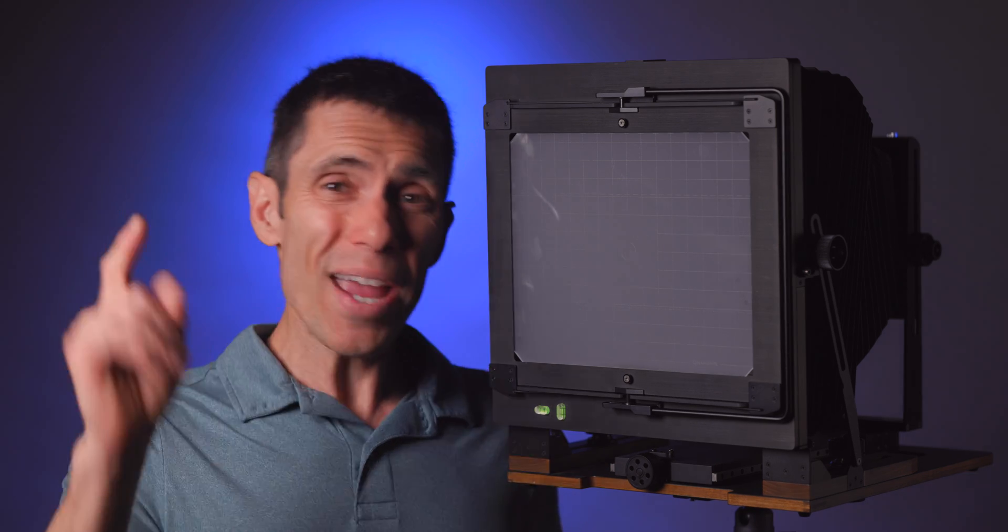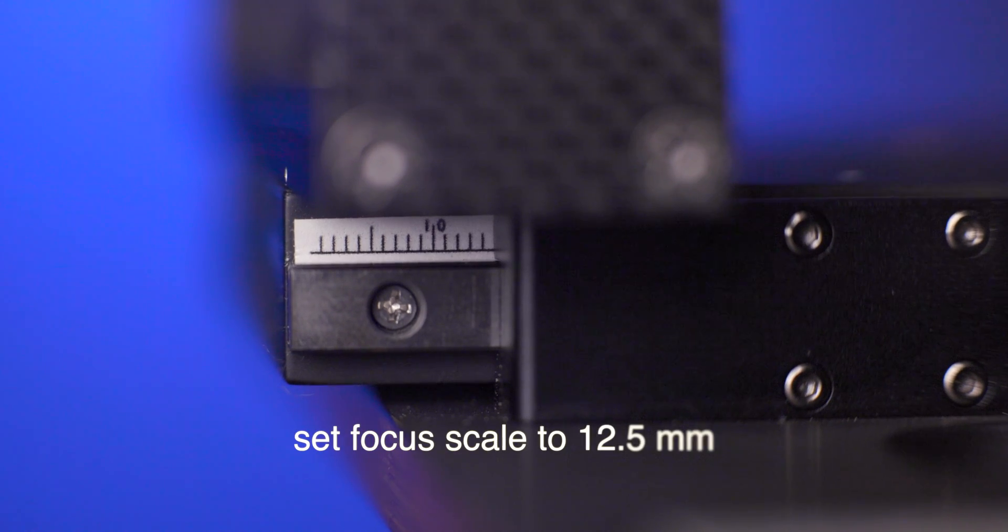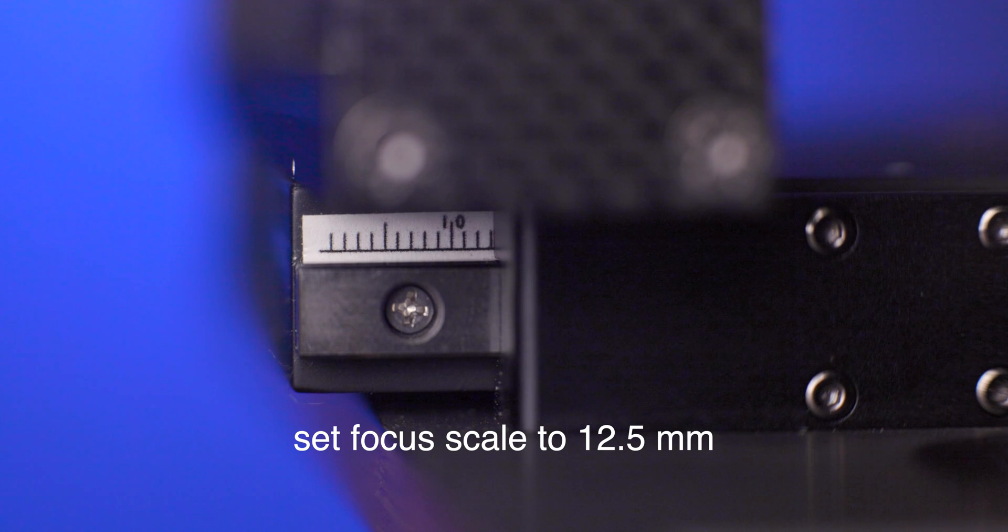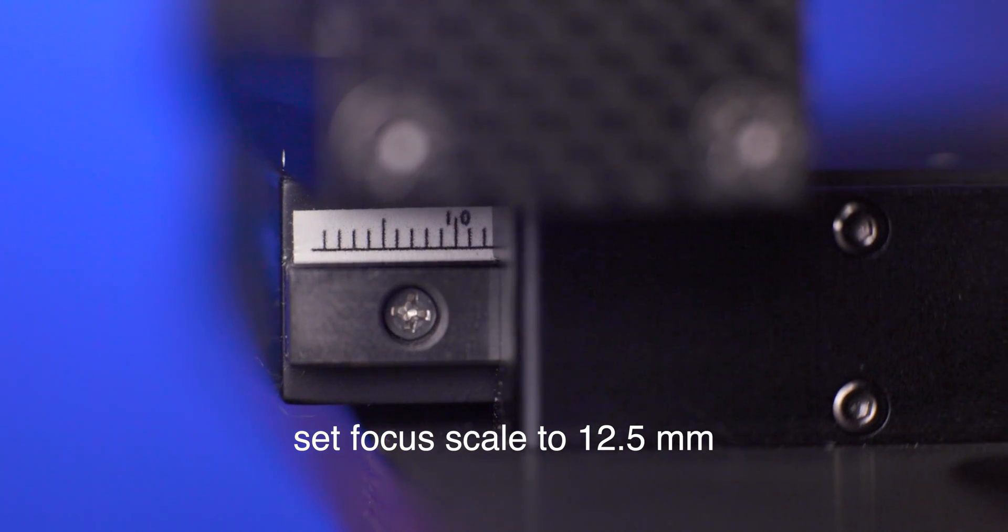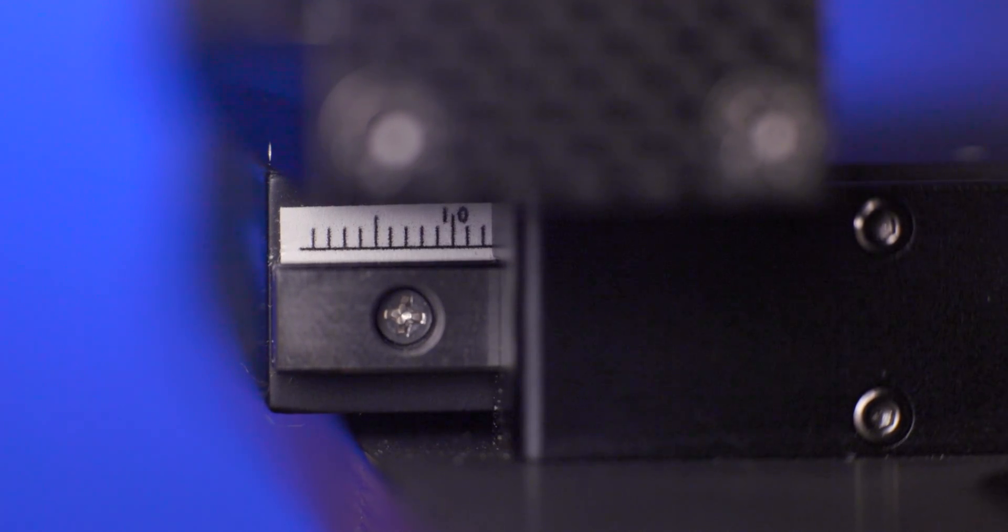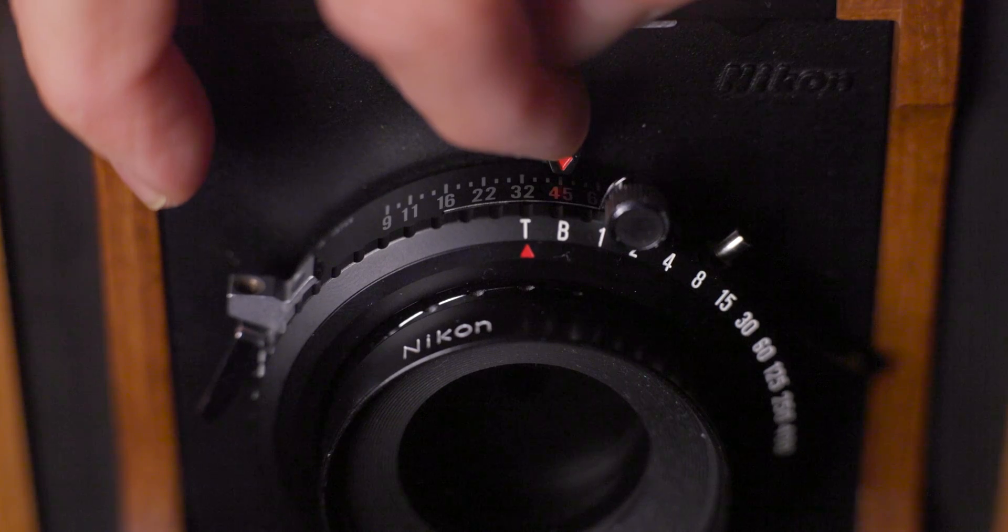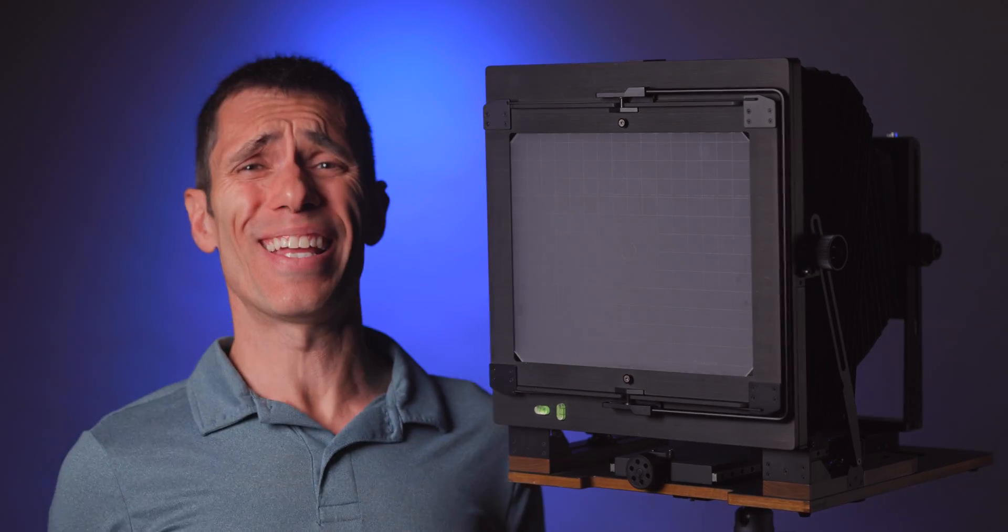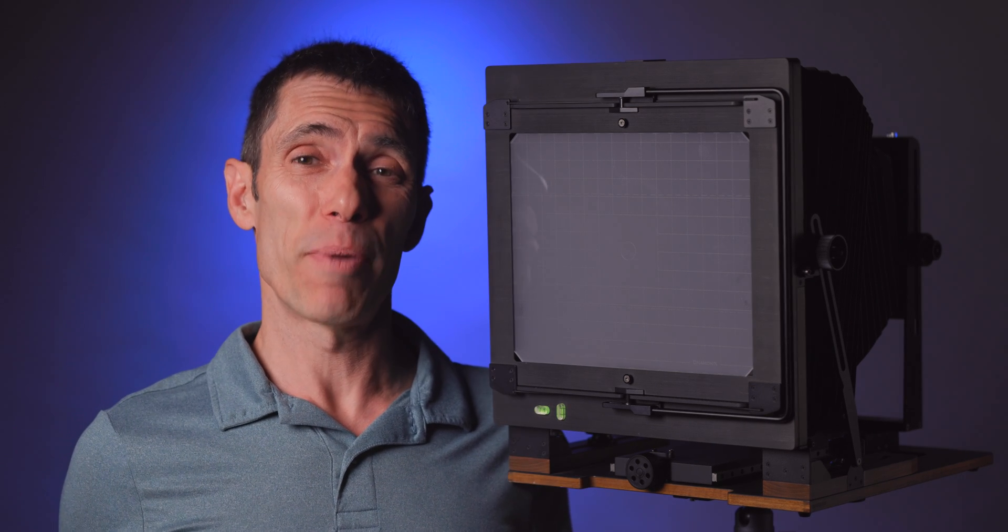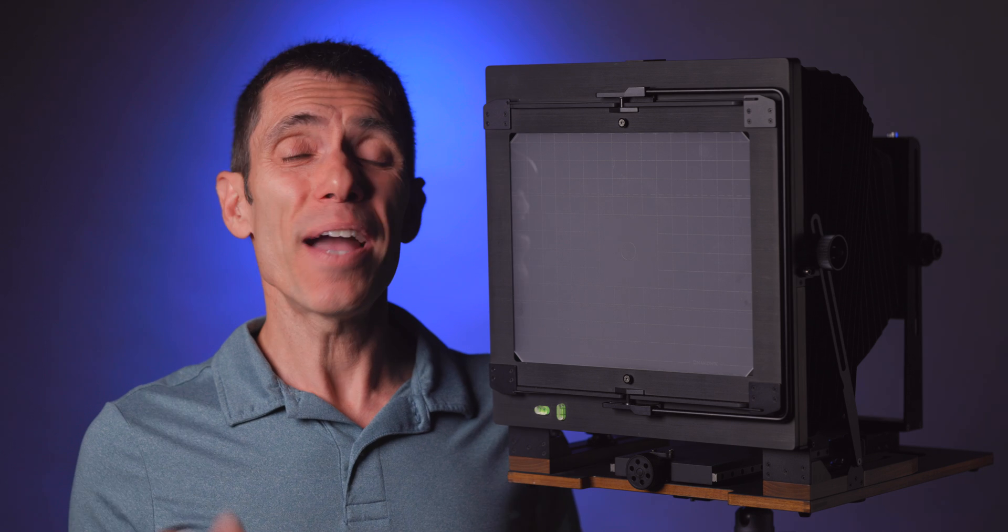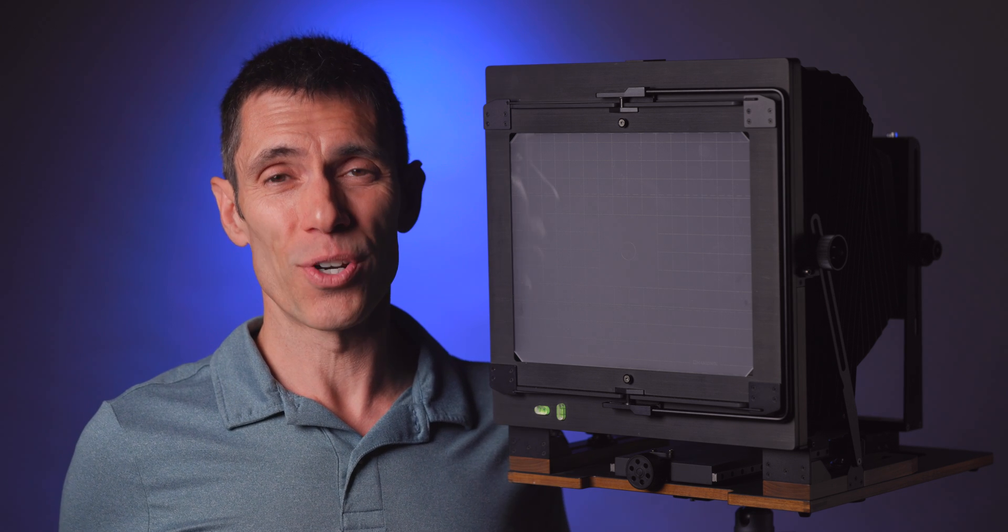But wait, there's just one more step. You place the focusing bed halfway between the two points in your focus spread. So in this example, the focus bed should be positioned at 12.5 millimeters on the scale and the aperture set to f45. Brilliant. I love it. And it's so easy. Why can't everything with large format be this simple, right?